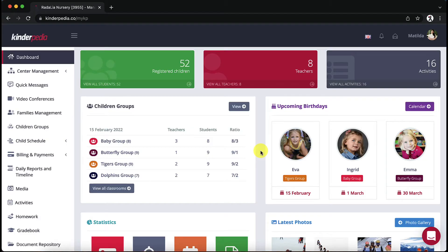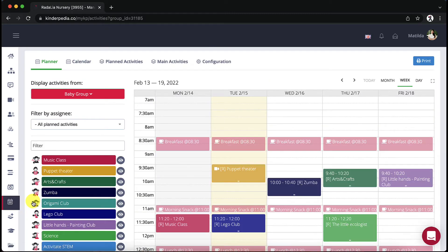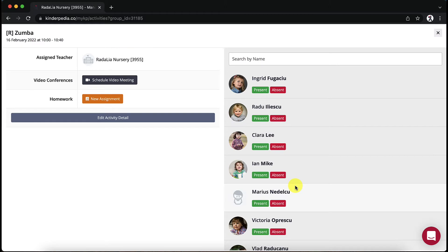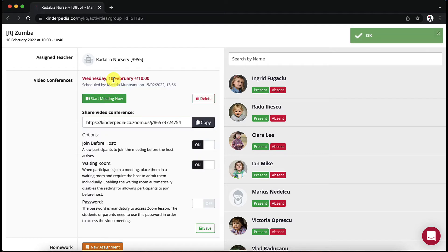To schedule a video conference, go to the activity module, click on a subject and in the window that opens, click on the grey schedule video meeting button. The system automatically generates a conference ID and a link, in case you want to share the link as well. Users of the group in which we created the conference automatically receive the link in the application. To start the conference, simply press the green start meeting now button on the subject for which the conference has been scheduled.